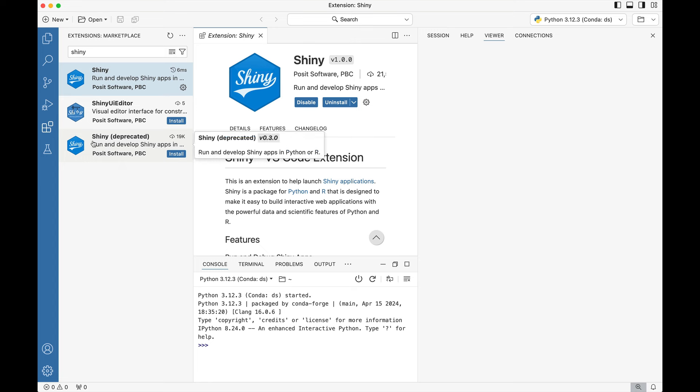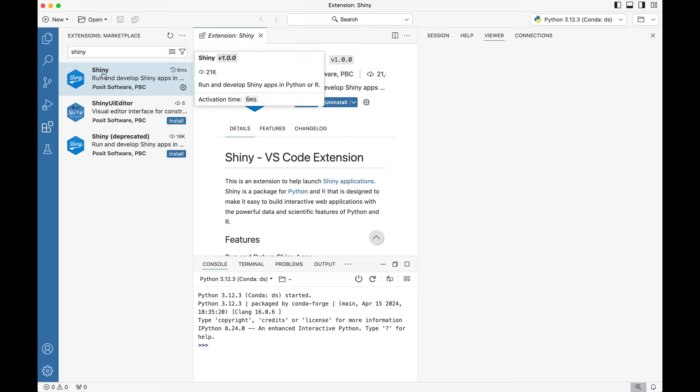Note that you don't want to install Shiny deprecated, just make sure that you install that top option.